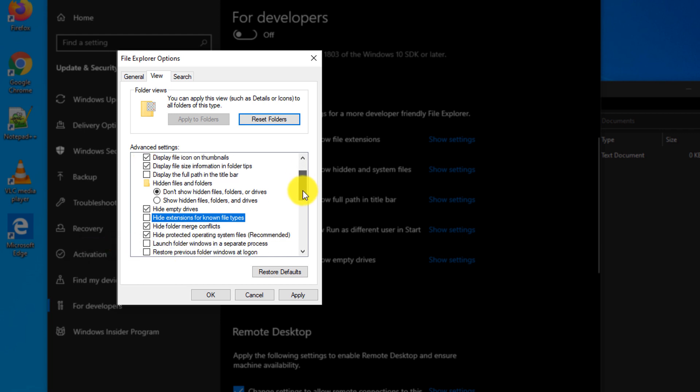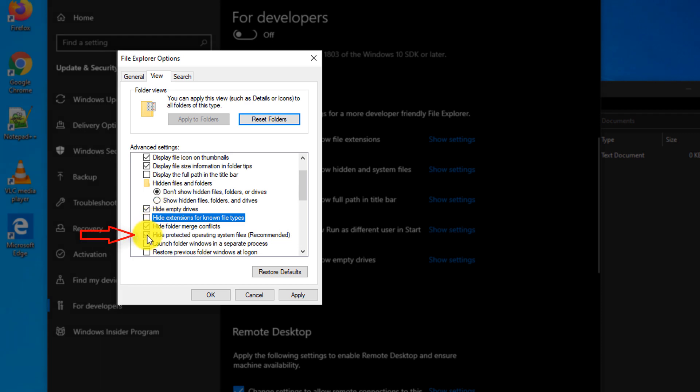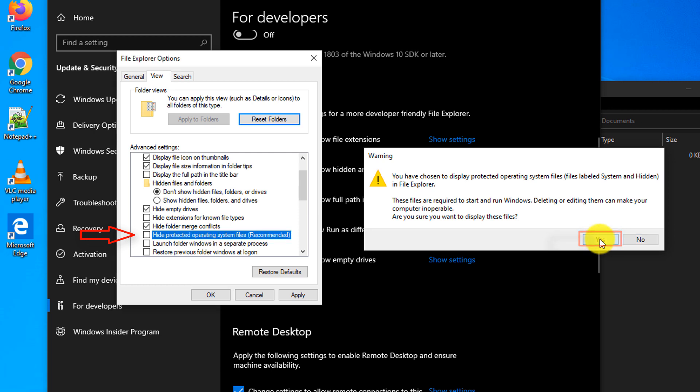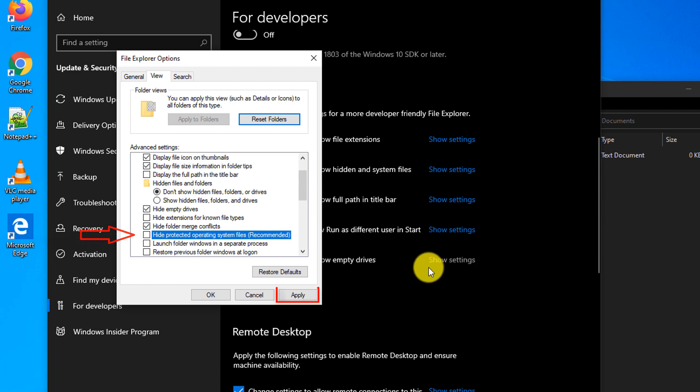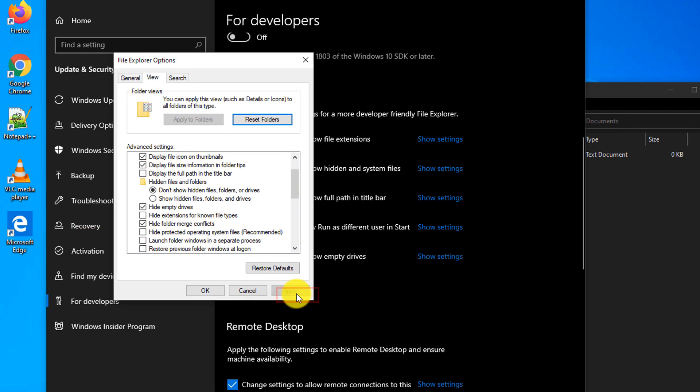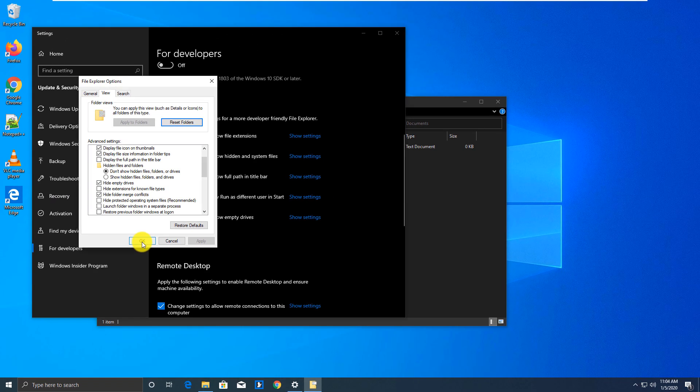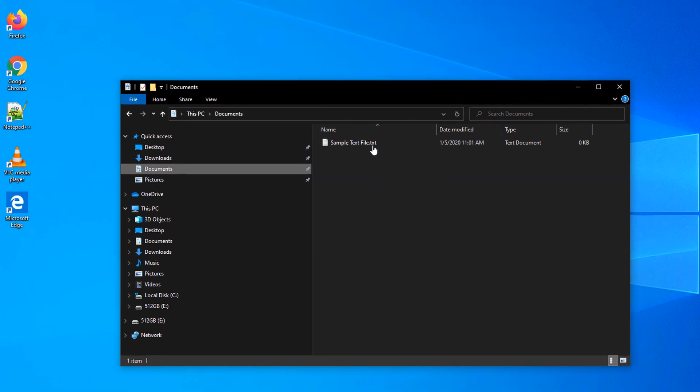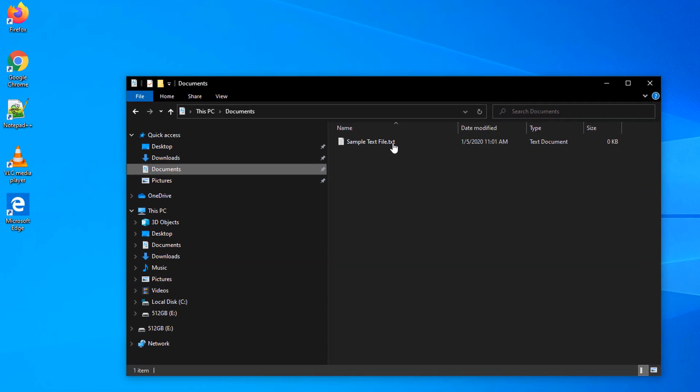If you would like to see hidden and protected operating system files, you need to uncheck this setting. Windows warns you, are you sure that this is what you want to do? And if you're comfortable seeing this additional information, you click Yes. And then you click Apply.